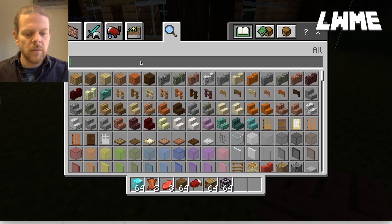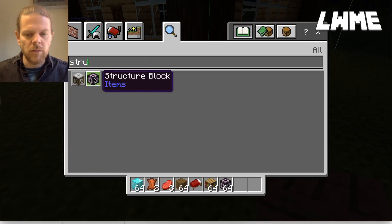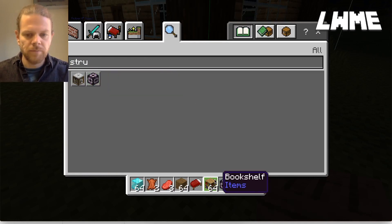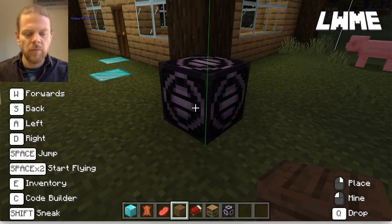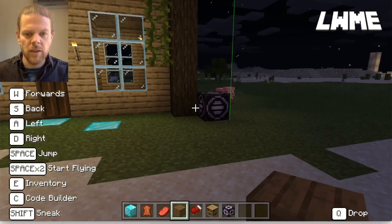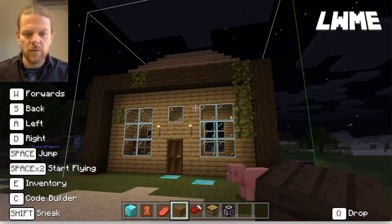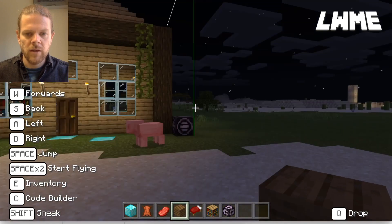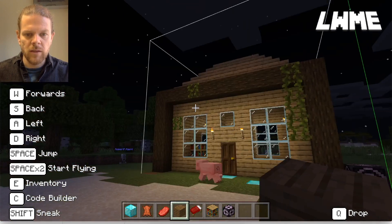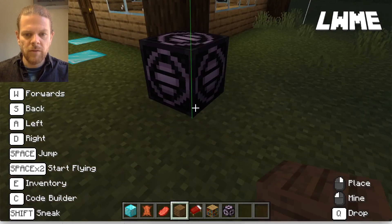If you go to inventory and type in 'structure', we've got a structure block. We've placed it at the front bottom right side of the building, which is important. It creates a kind of grid — almost like a glass box going around your structure. If we right-click on it, we get a few different options.